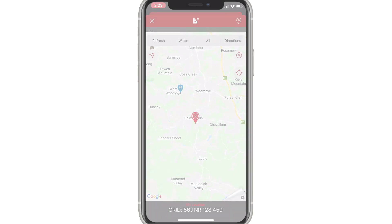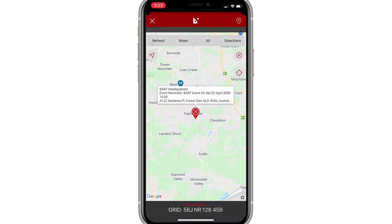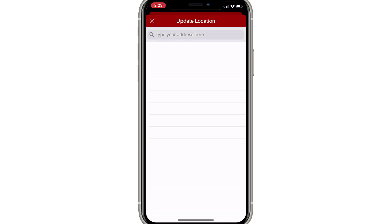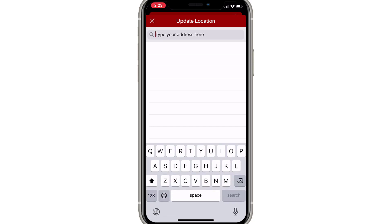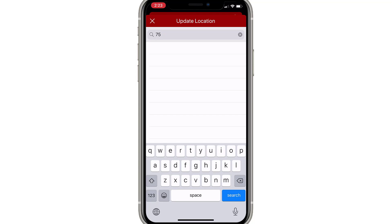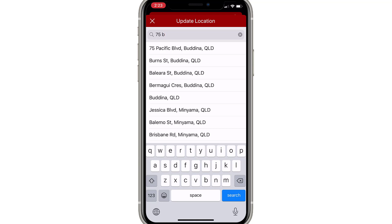Non-local change. To make a non-local change, tap on the incident location pin and a description pop-up will appear. Tap on the pop-up box and you'll be given the option to type in a new address. Once you've entered your new address, you'll be asked to confirm before continuing.